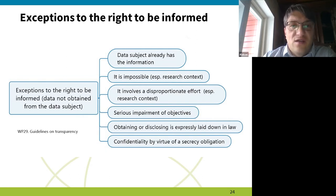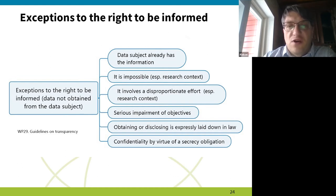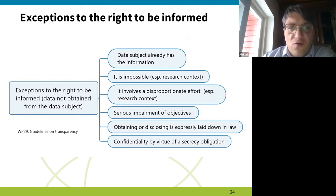These exceptions concern the information which is provided to data subjects. GDPR says that when the data subject already has the information, you don't have to give it again and again. The idea is that the data subject should have this information, but there are other cases when you don't have to provide it.